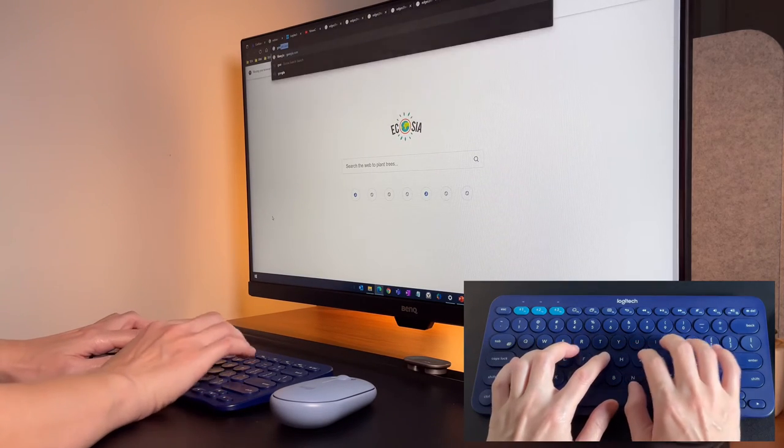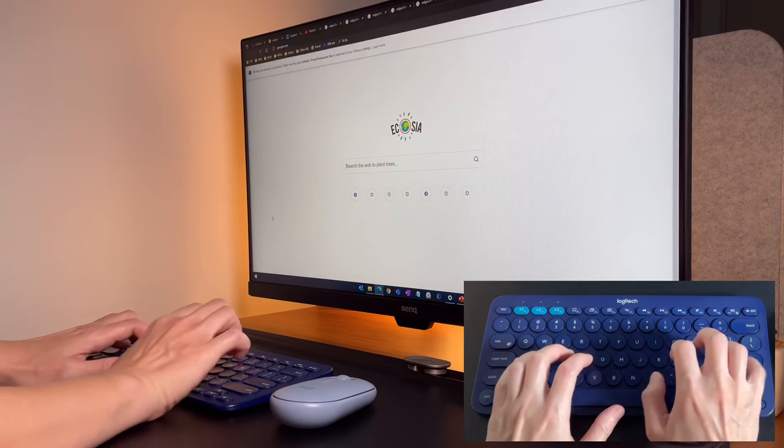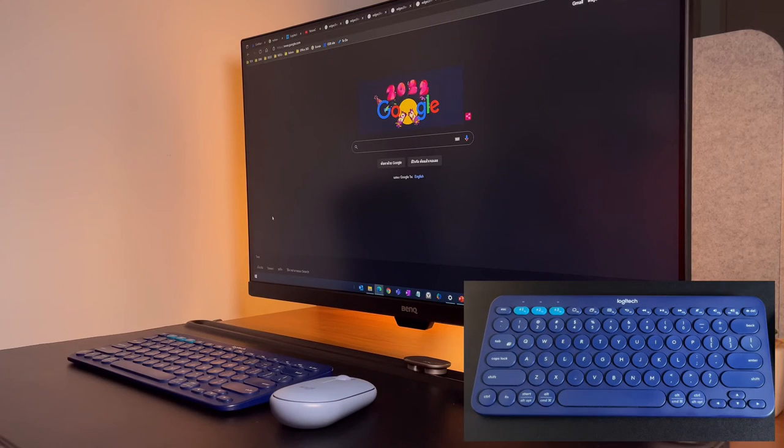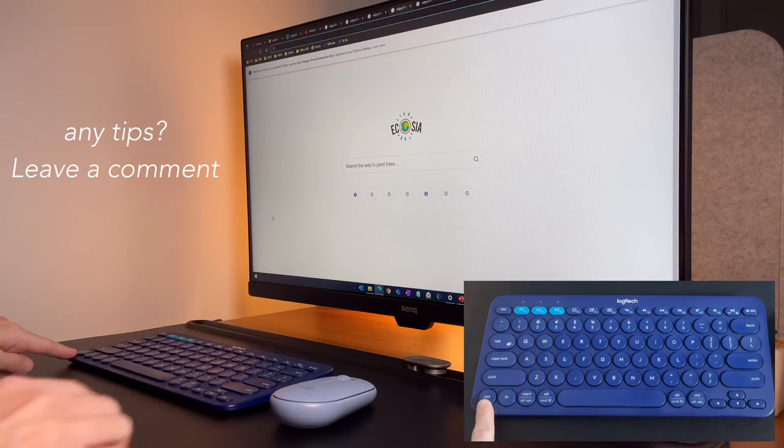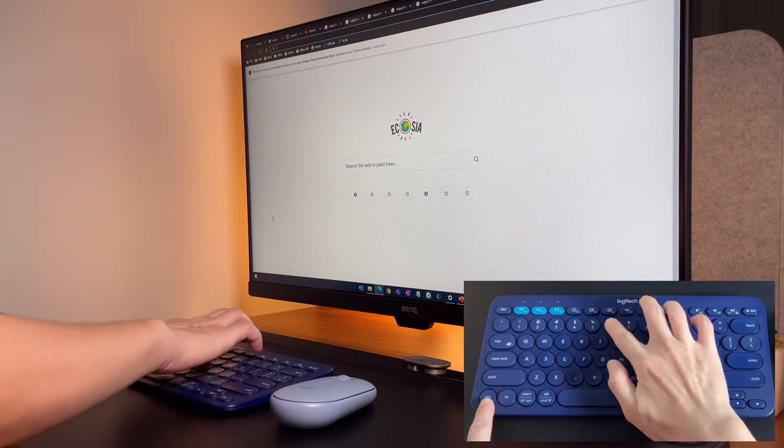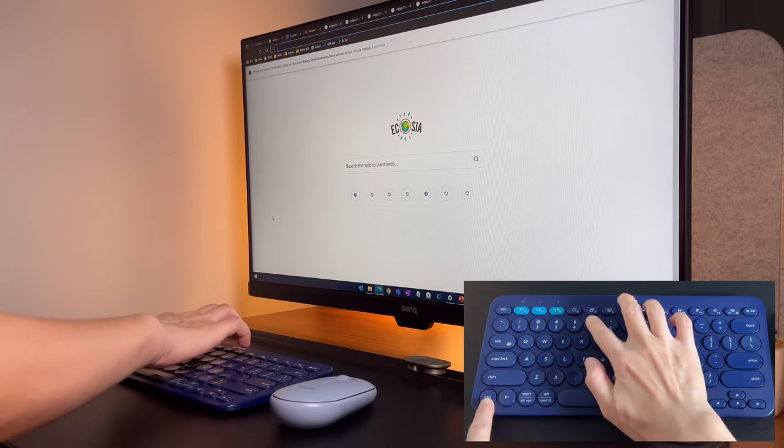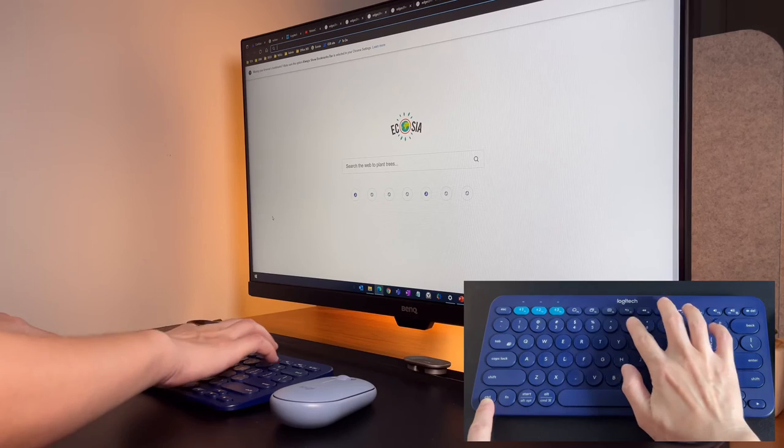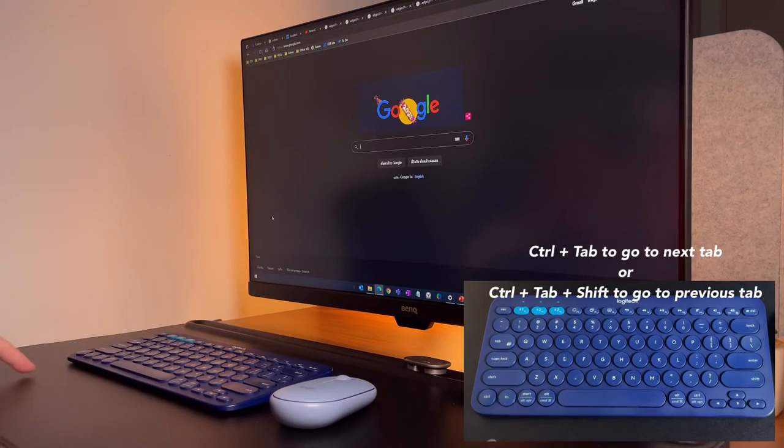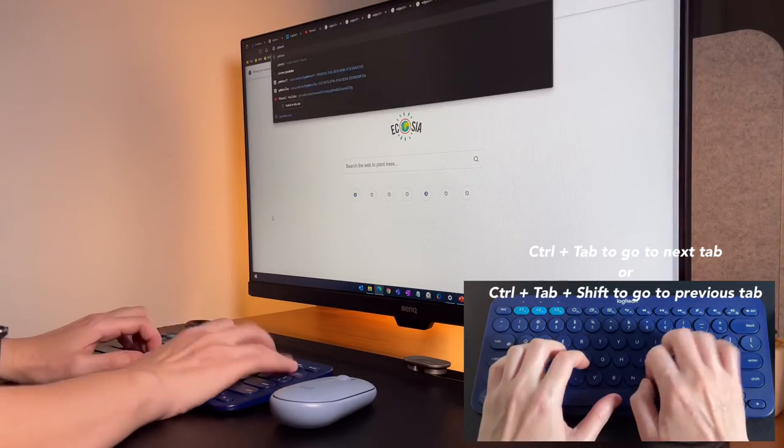Unfortunately though, I haven't found a way to go directly then to tabs number 9, 10, 11, and so on. If you know the shortcut, let me know in the comment section down below. Anyway, again, I can do ctrl tab to move to those tabs without using the mouse.